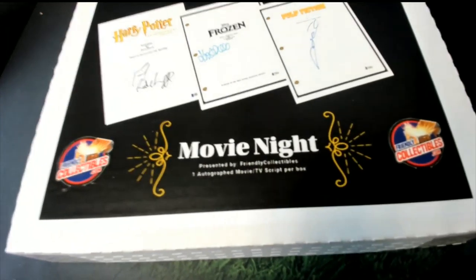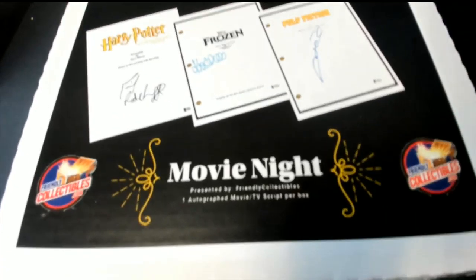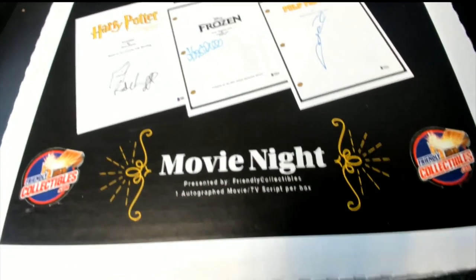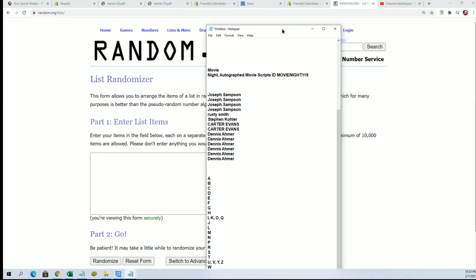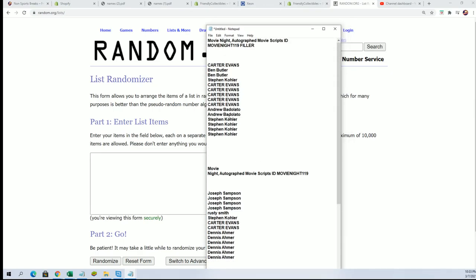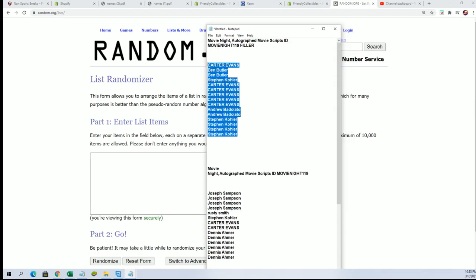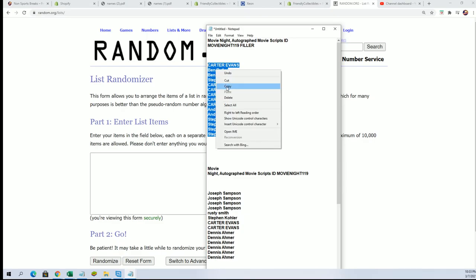Good luck in the movie night. Autograph movie script break. We have a filler for this one and so let's see who wins and gets in the break for dirt cheap.